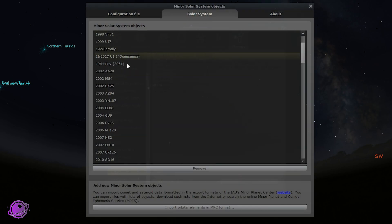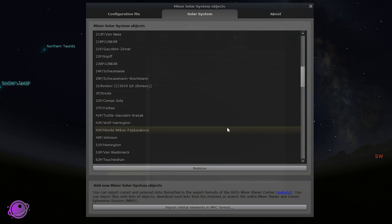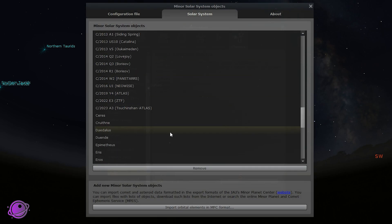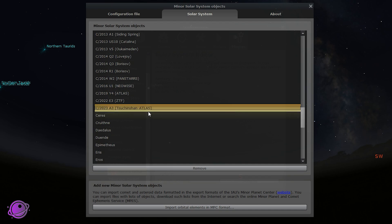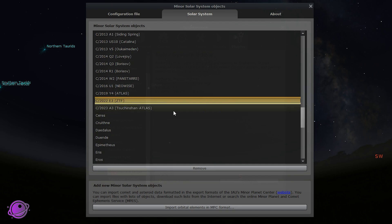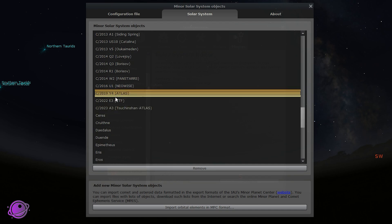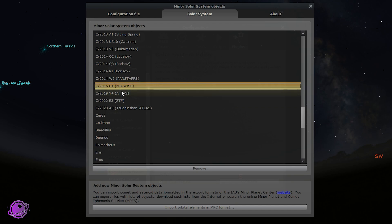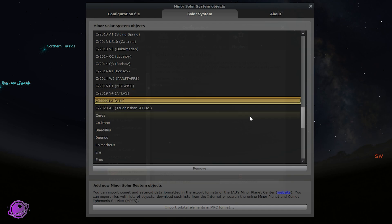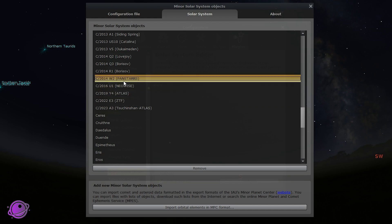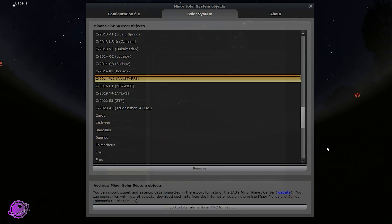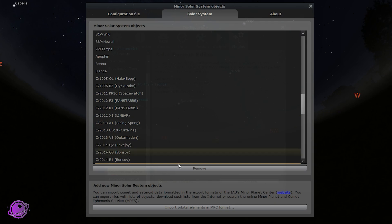In the Solar System tab, if we scroll down, we should see 2023 Tsuchinshan-ATLAS. You can see the last few I added were Neowise, ATLAS, and ZTF. PanSTARRS, I believe, was already there.